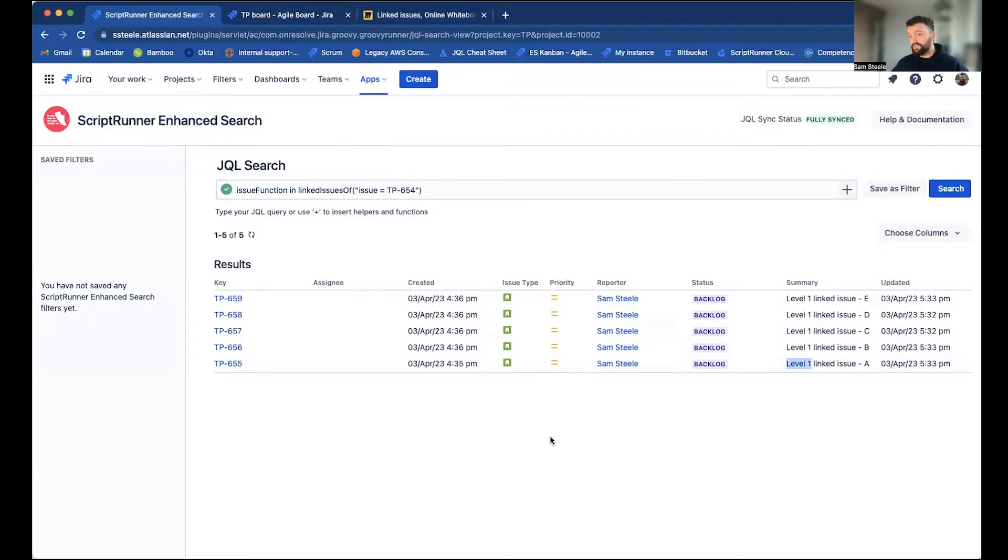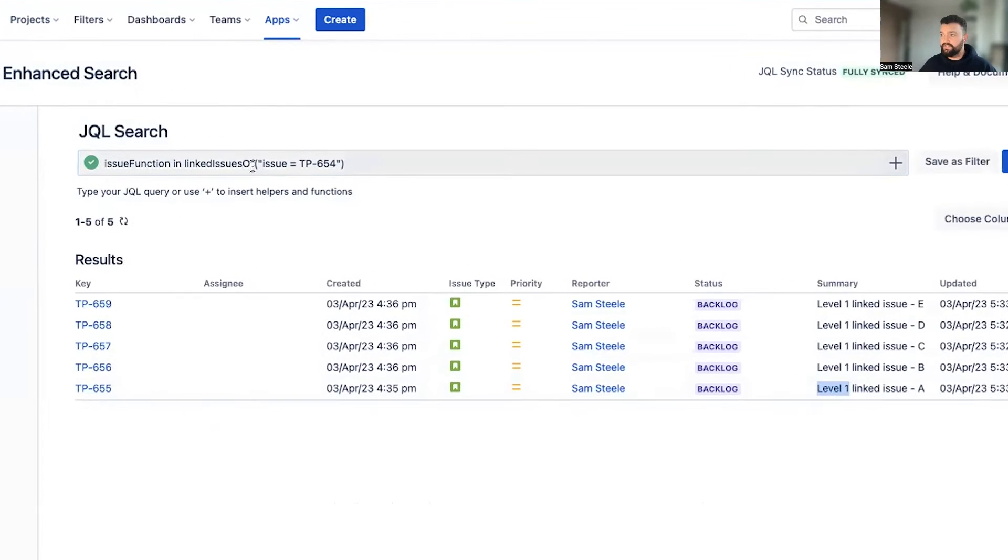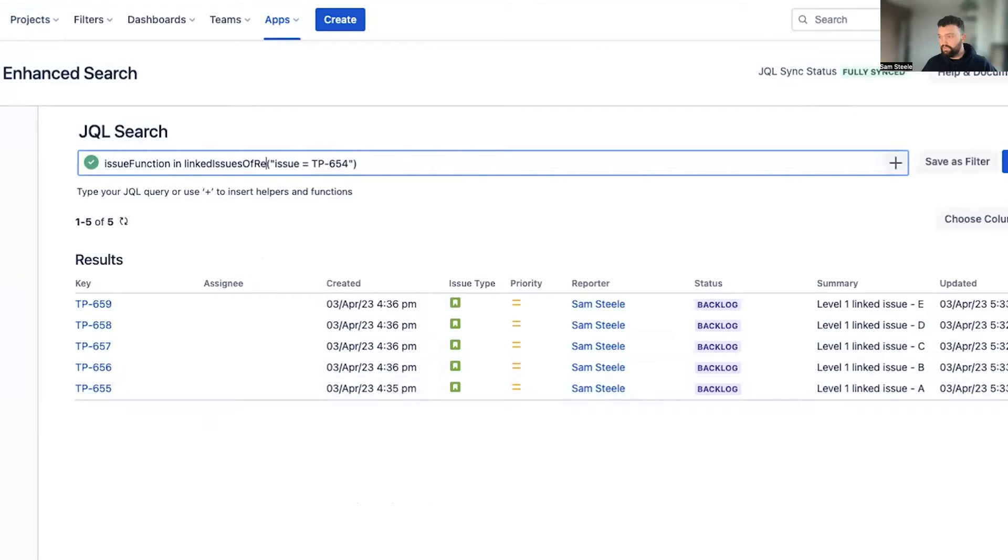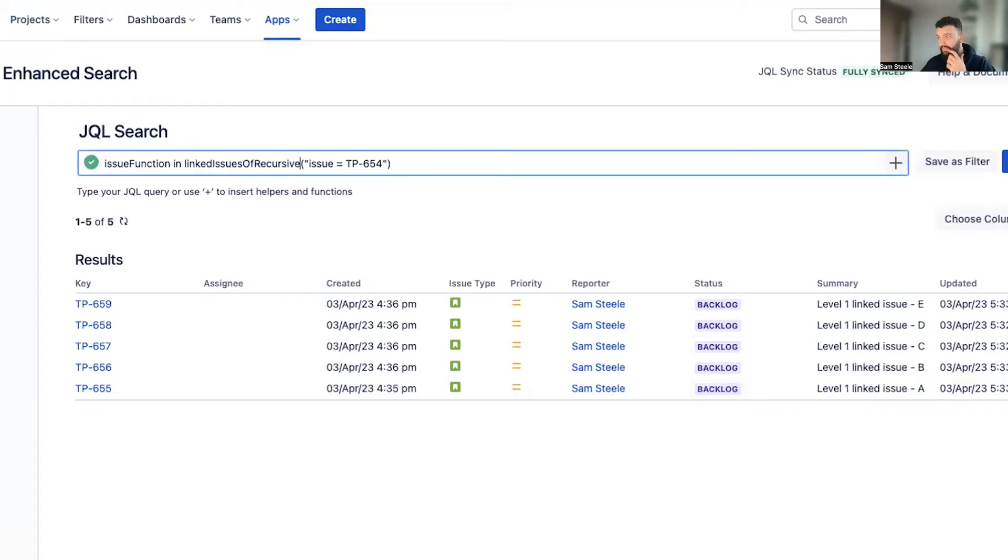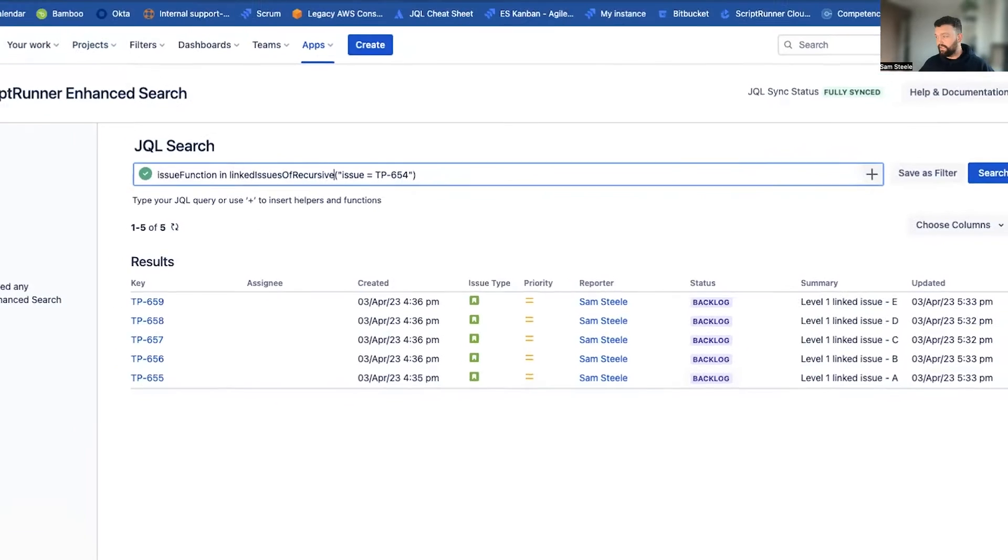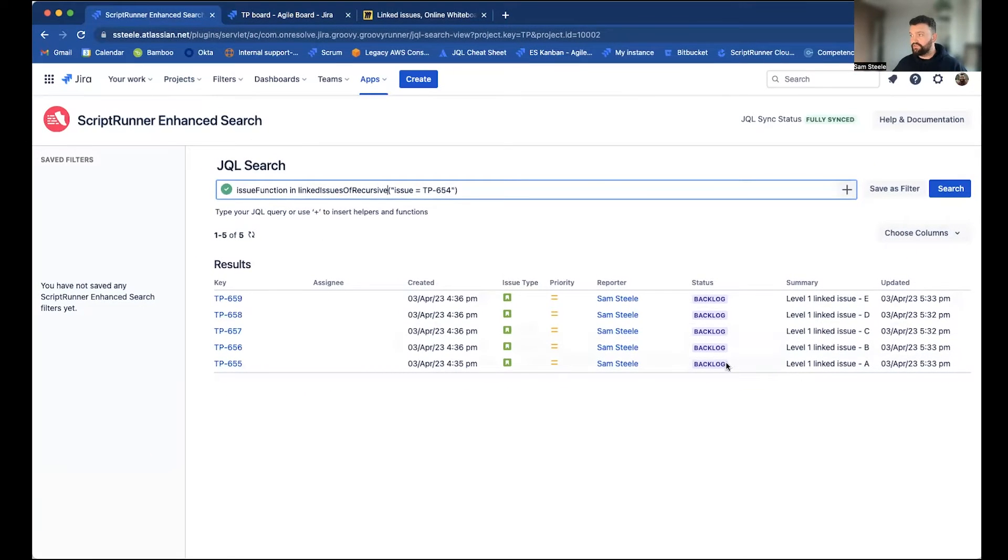However, we can also retrieve any issues which are indirectly linked. And to do that, we can use another Enhance Search function called linked issues of recursive. And this will return us any issues directly linked, like we have here.